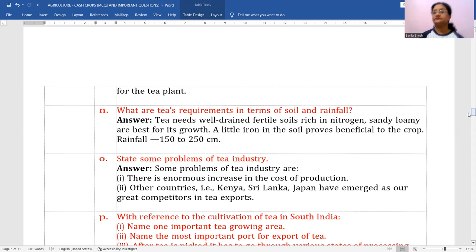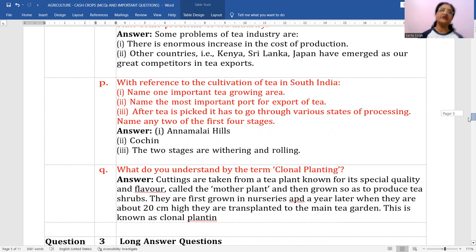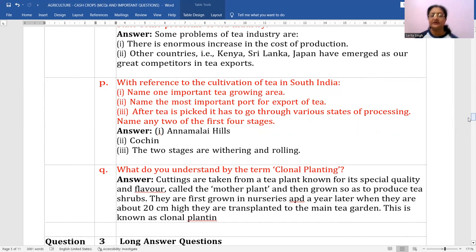With reference to cultivation of tea in South India, name one important tea growing area: Nilgiri and Anamalai Hills. Name the most important port for export of tea: Cochin. The two key processing stages are withering and rolling.